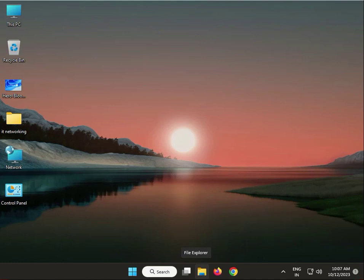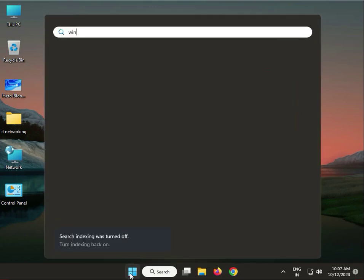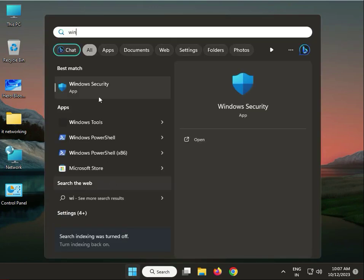Hello guys, welcome to my channel. So first step, click the Start button and type Windows Security.